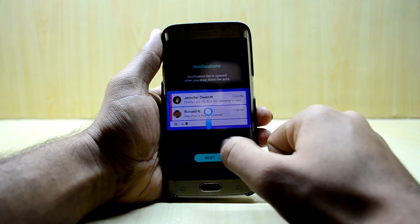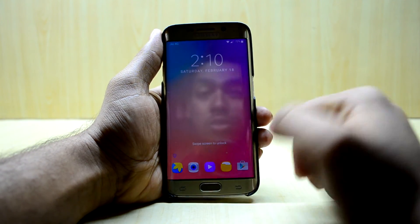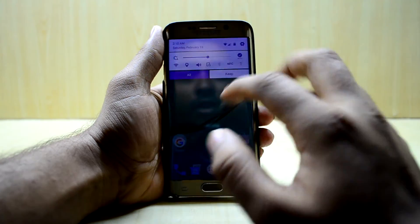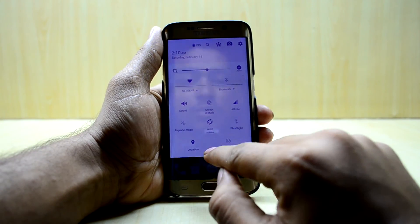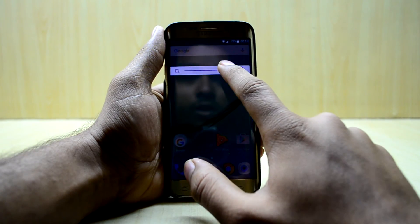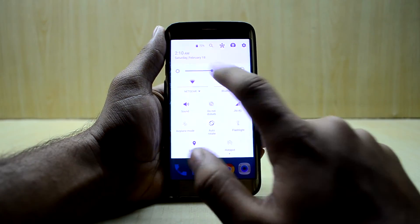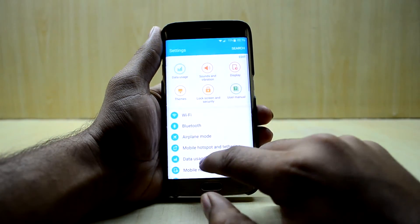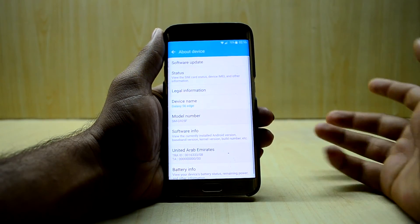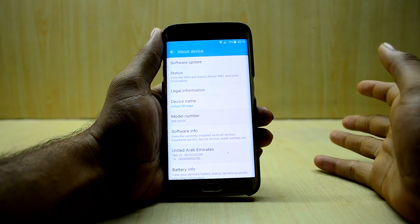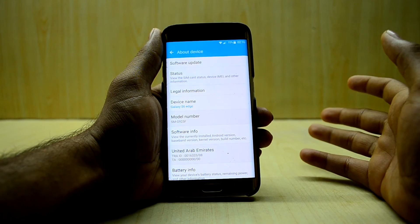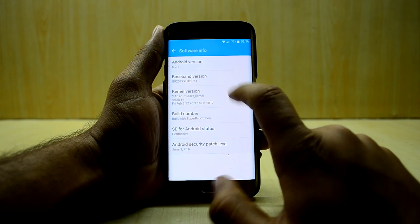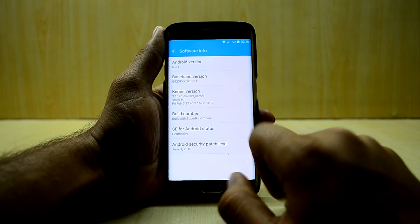It's using Good Lock, so the lock screen looks amazing — I really like it. Let's turn up the brightness a bit and go into Settings. The settings are from the standard Galaxy S6 Edge running Marshmallow, and the Android version is 6.0.1.